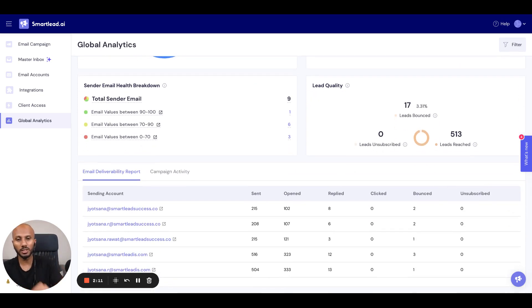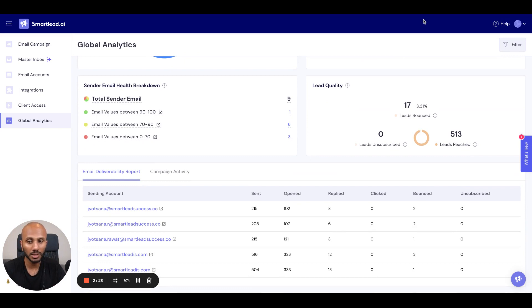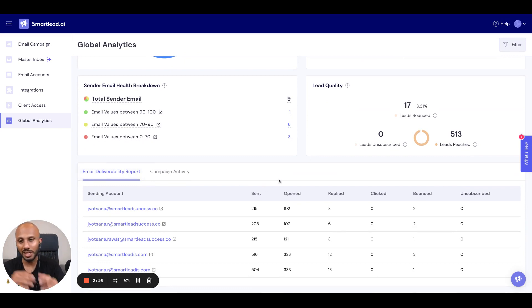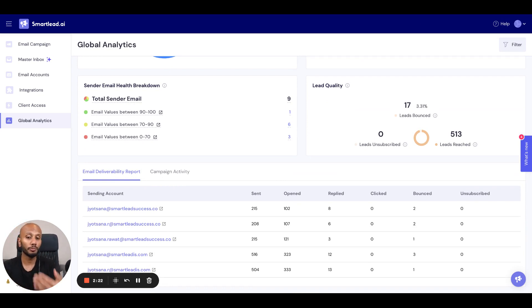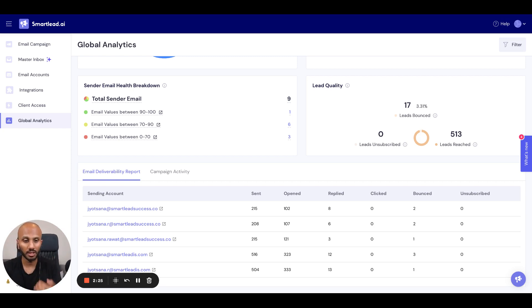If we scroll down over here, this is a cool part where you can actually see the email deliverability report. That means each mailbox that we have over here, these nine ones, which one is performing really well and not well on a top line set of metrics such as open rates, the replies that they've received and the clicks.